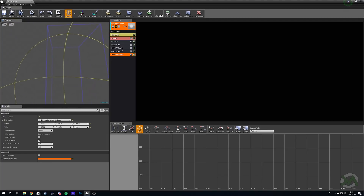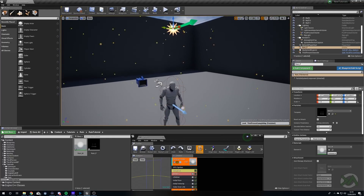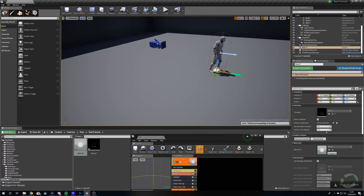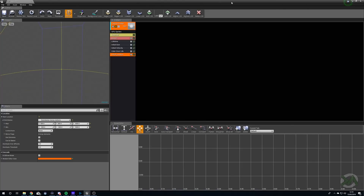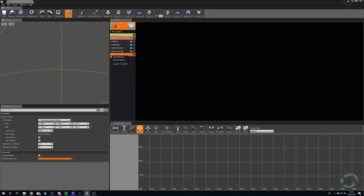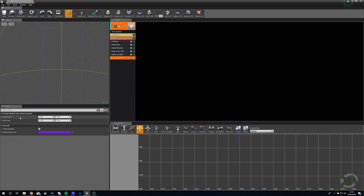Now if I raise the emitter up and move my camera so it can no longer see the emitter, you can see we can still render the particles — so the bounding box is working correctly. Because these are little dots they look more like snow, so we're going to right click and add Size By Speed. We'll increase the speed scale to 5 on both X and Y, and set Maximum Scale to 0.3 on X and 5 on Y. Now you can see we get these nice long particles that look a bit more like rain.